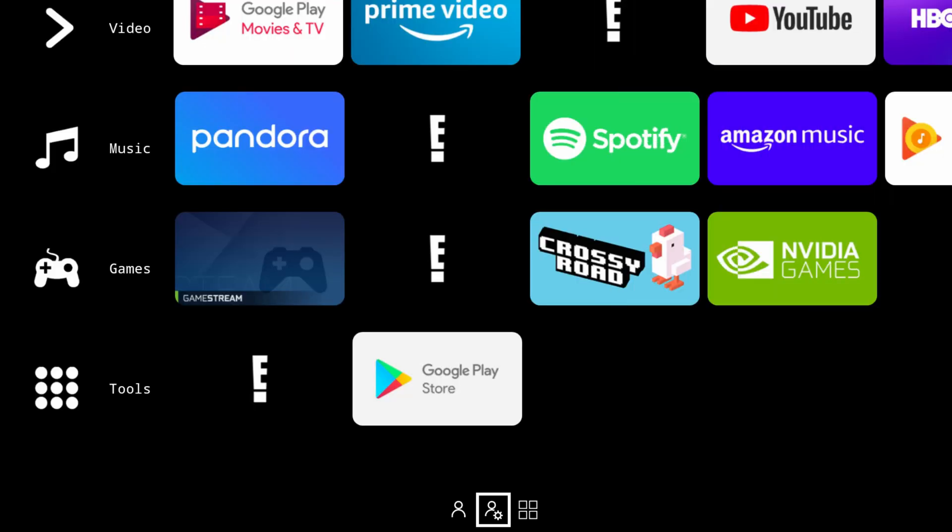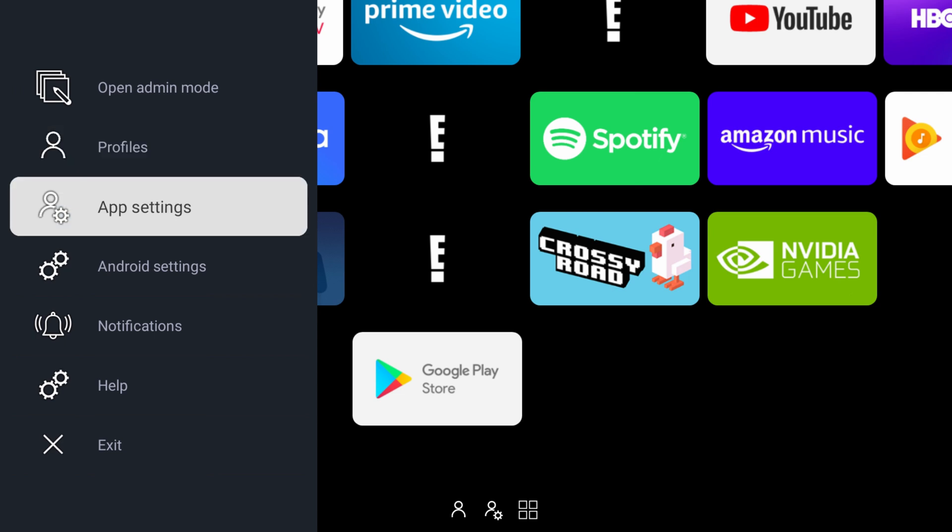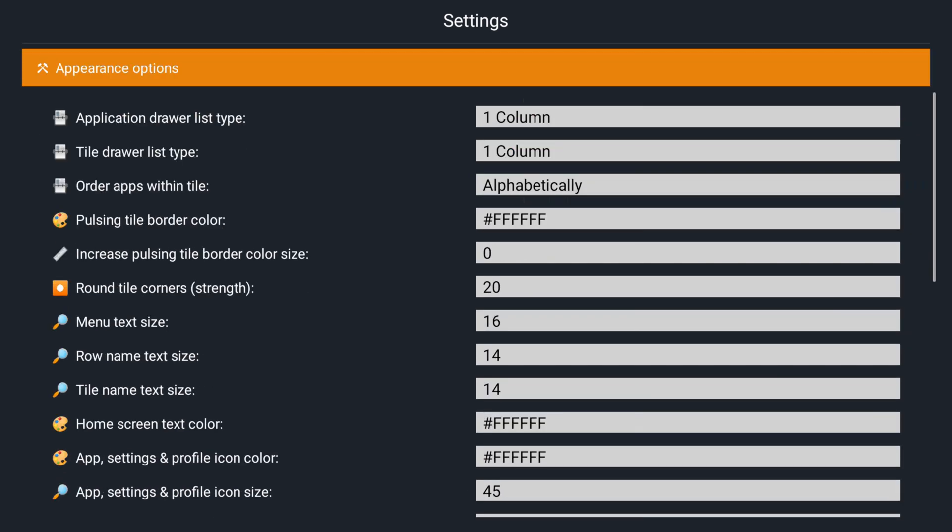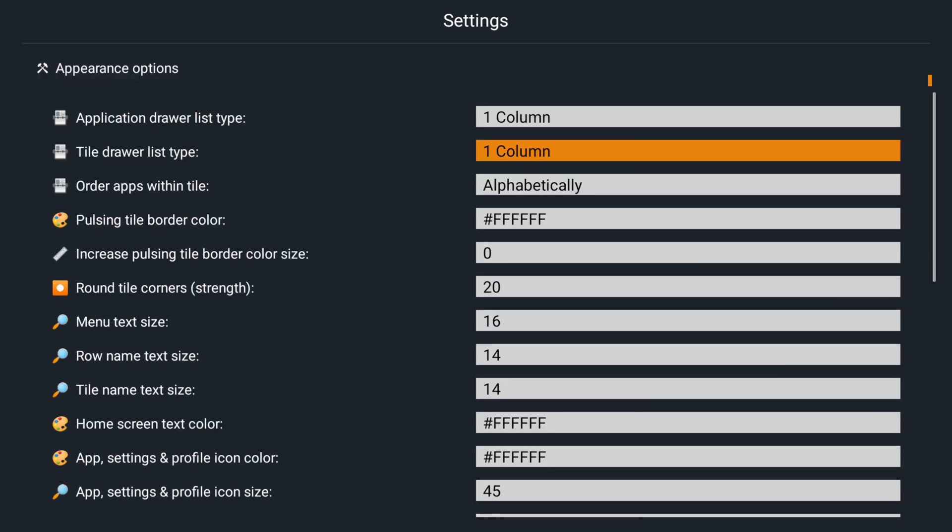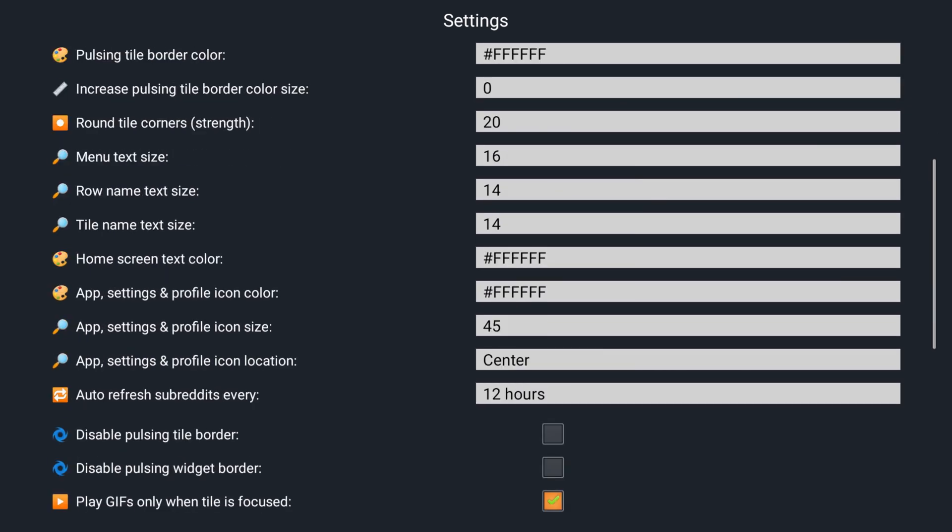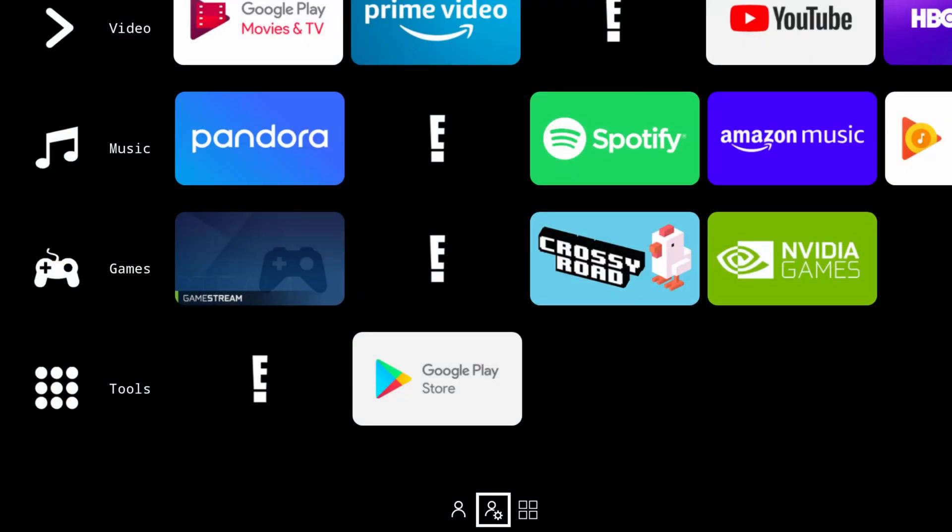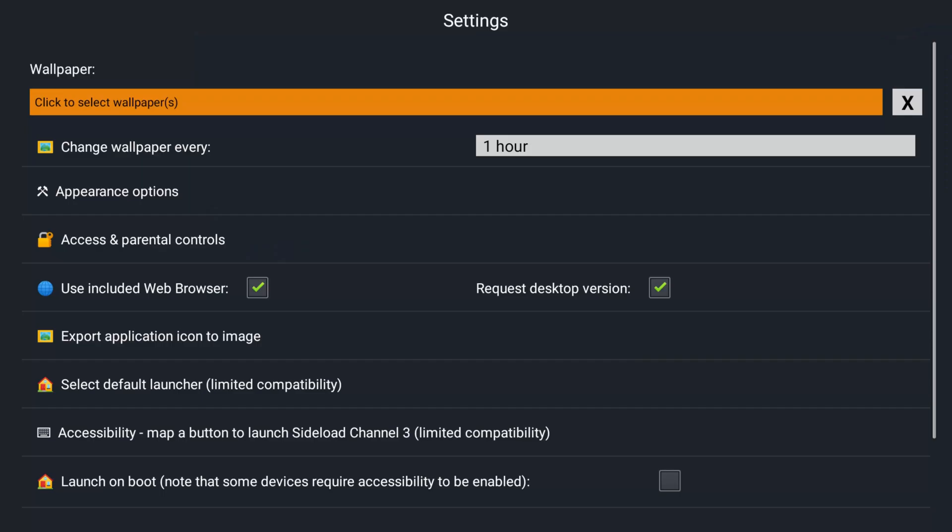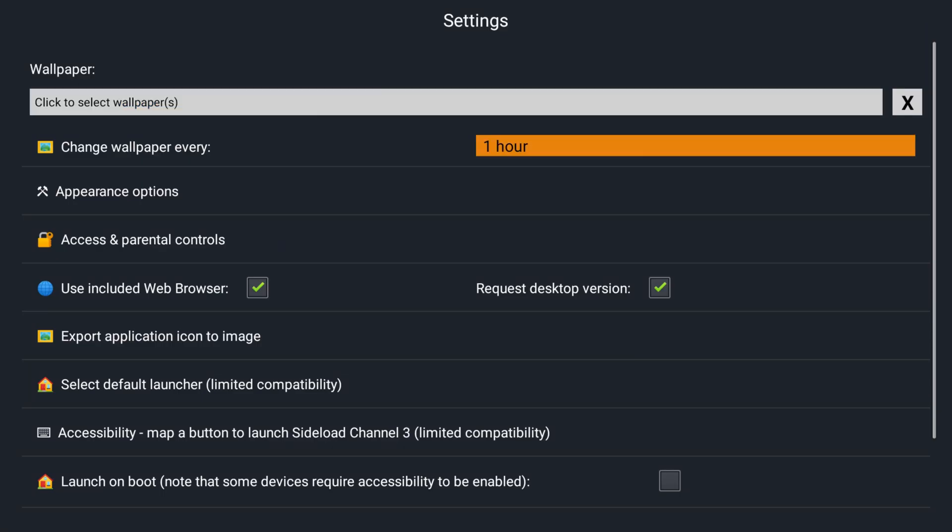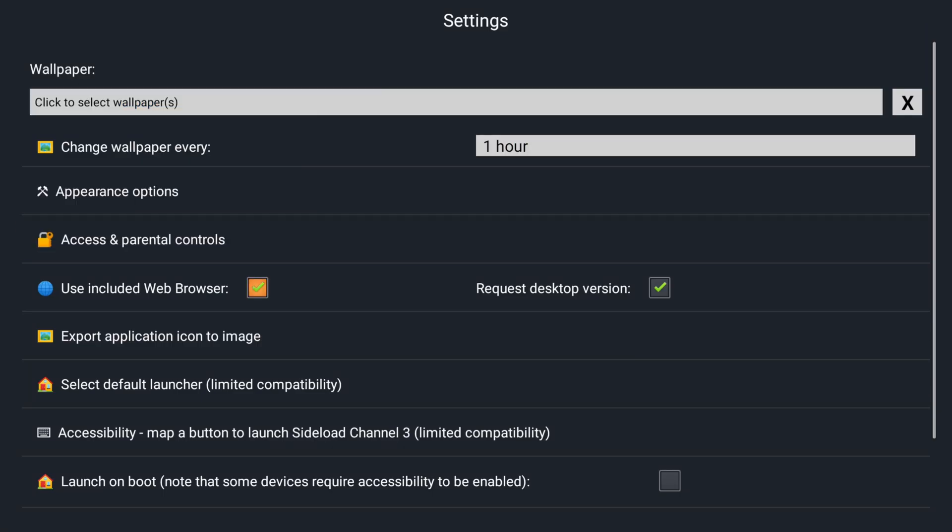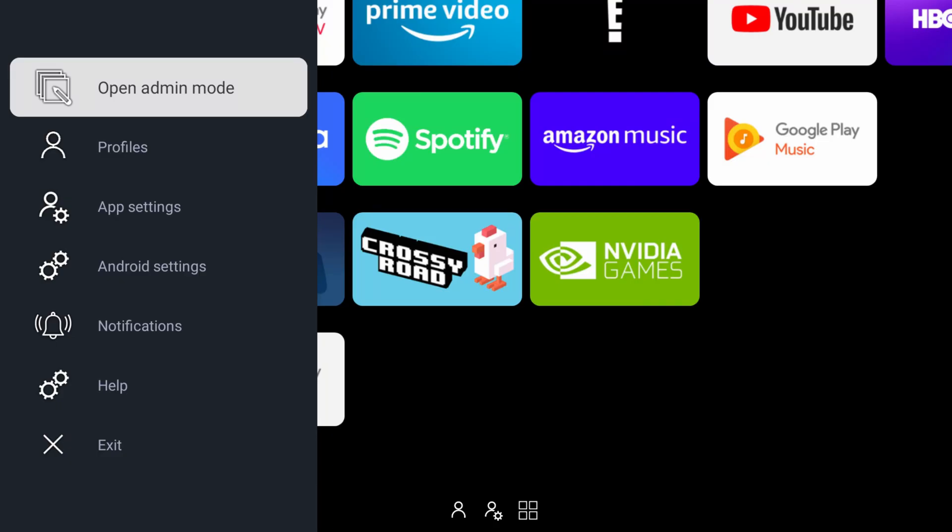Here is a look at some of the settings you can change with Sideload Channel Launcher 3. And here is a look at how to add a widget.